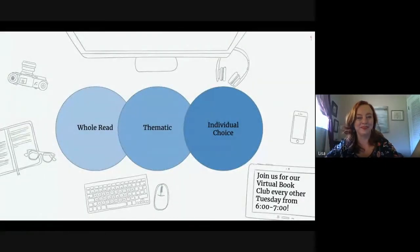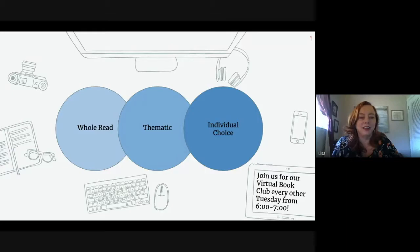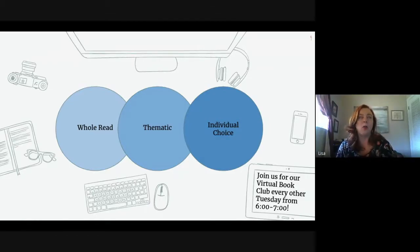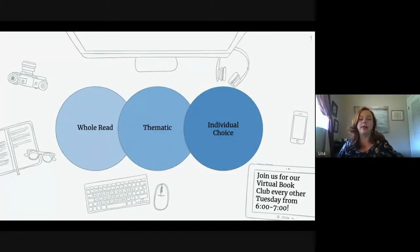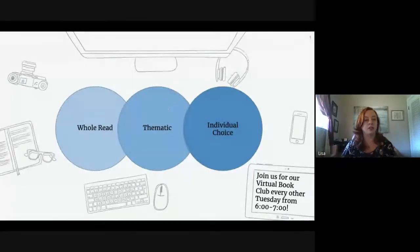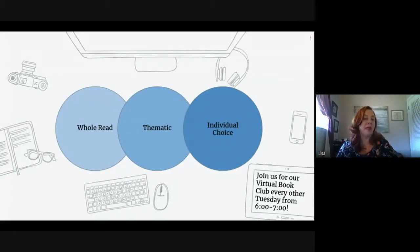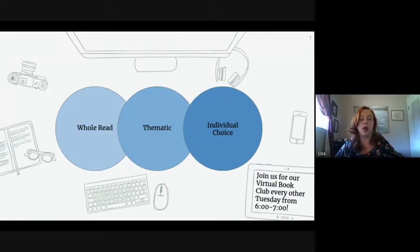The next step is how do you pick the book, because there are so many to choose from. A couple of options we've explored: one is the 'whole read,' where everybody reads the same book at the same time and discussion is built around that particular book. Some people feel more comfortable with that because everybody is on the same page. But that might not be as attractive to all of your participants.